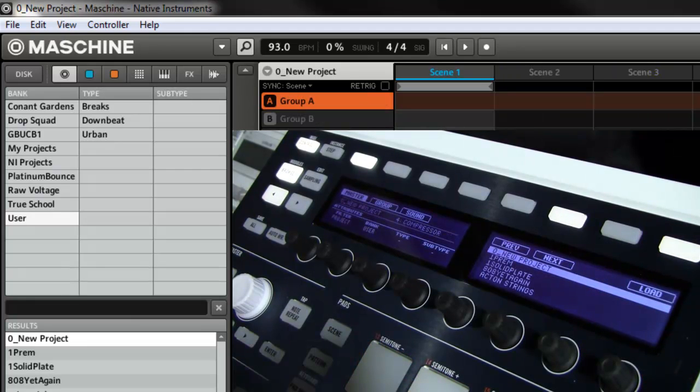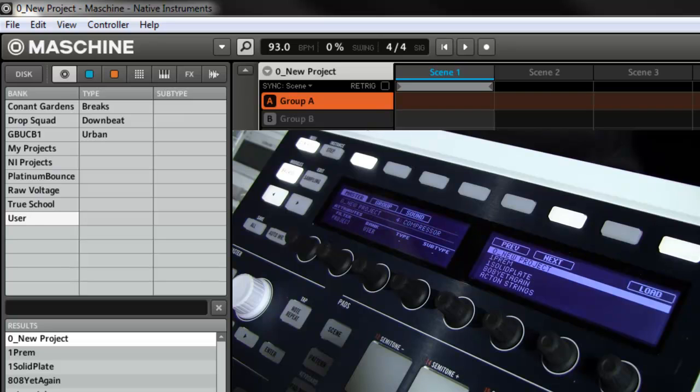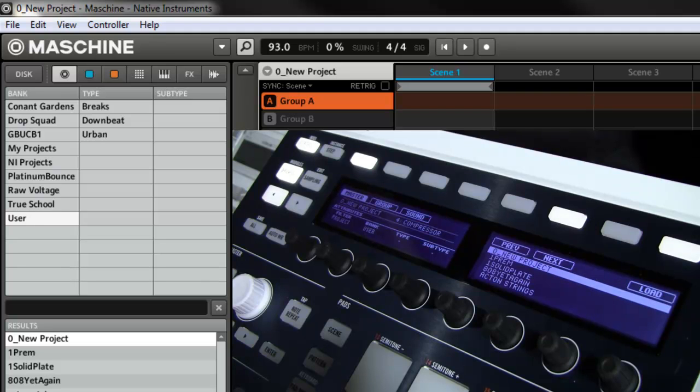So that's how you can load up a new project anytime you want to from the machine controller. All you got to do is save a template project and name it so that it lists itself at the top of your project list.